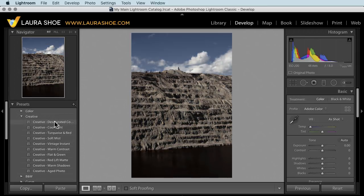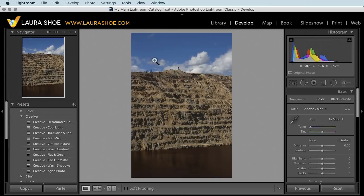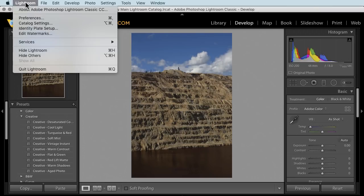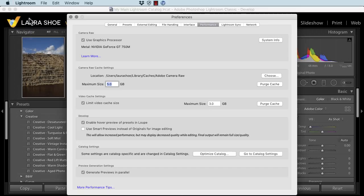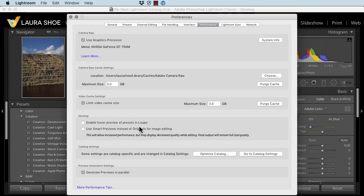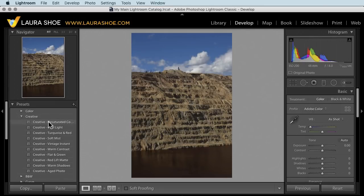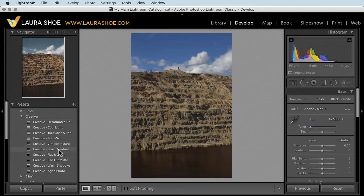So Adobe has added a preference so that you can turn off the preview over here. You'll go up to Lightroom on a Mac or edit on a PC and into preferences and uncheck enable hover preview of presets in loop. Then close preferences. Now as I hover, I just see the preview up in the navigator panel.